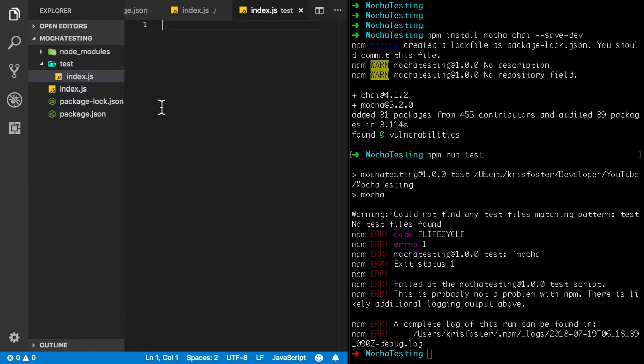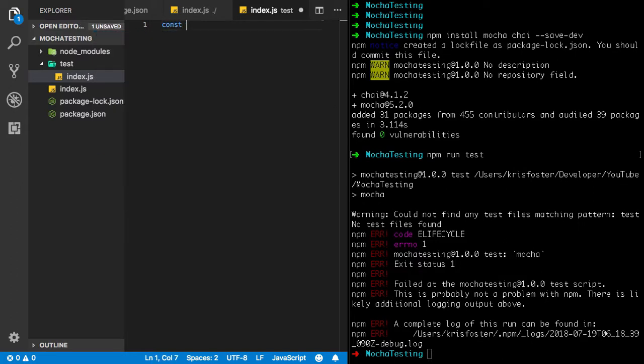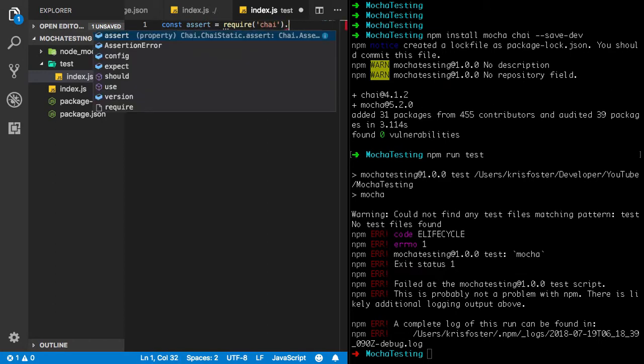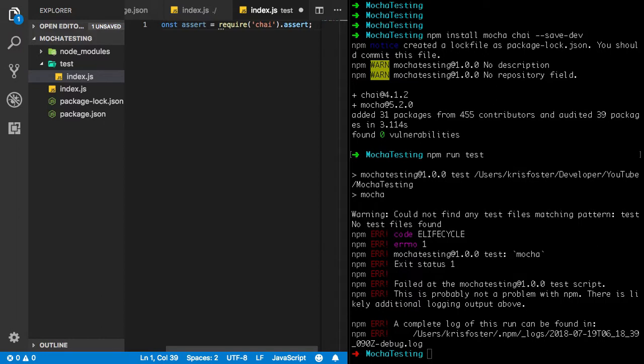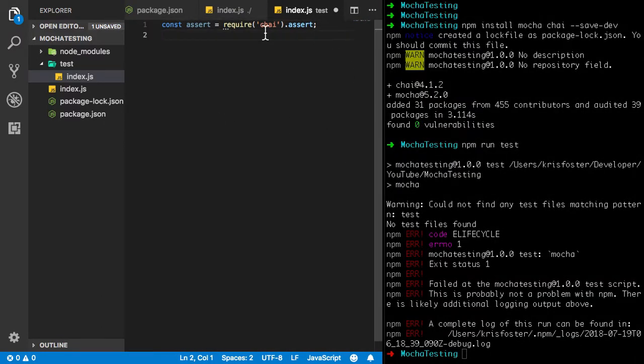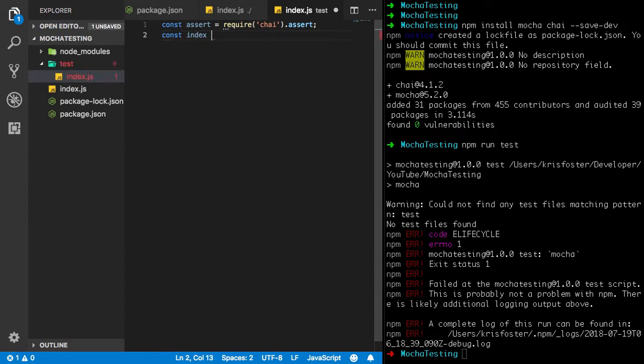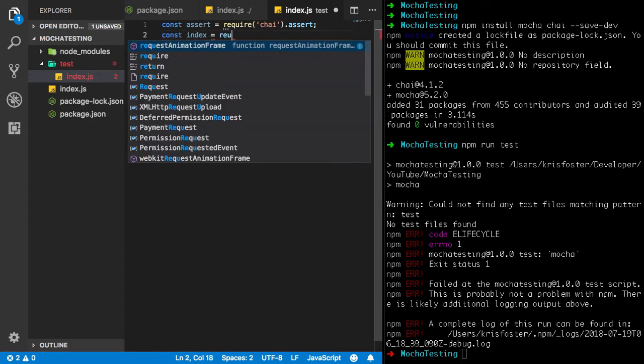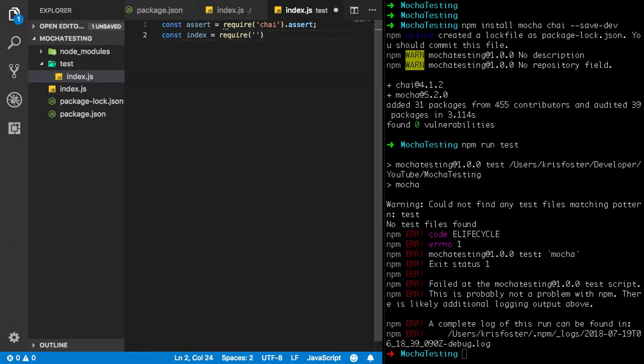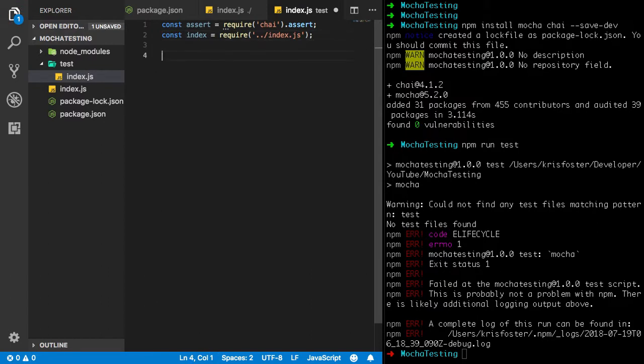So the first thing we're going to need to do is import the libraries we need. It's going to say const assert equals require chai dot assert. So this is just going to import the assertion library that we need. And we're also going to need to import the file that we're going to be testing. So we're going to say const index equals require. And to get this file we're going to need to go back a directory with dot dot forward slash and index dot js. Okay, so now that we have the libraries and the files we're going to need.